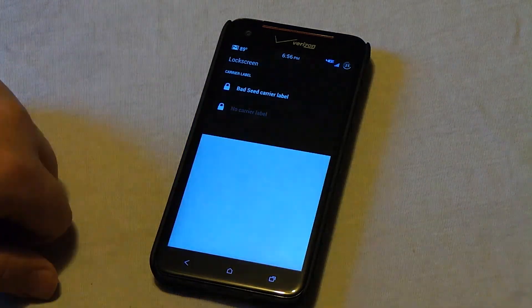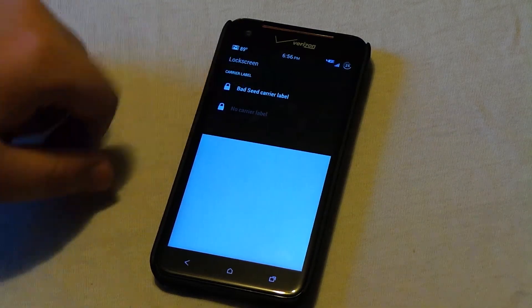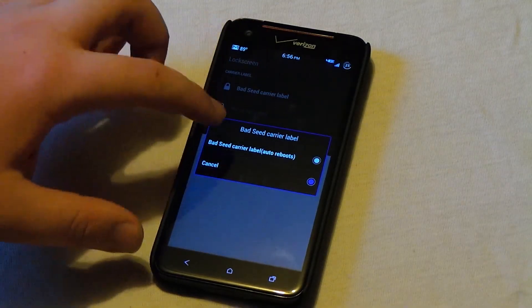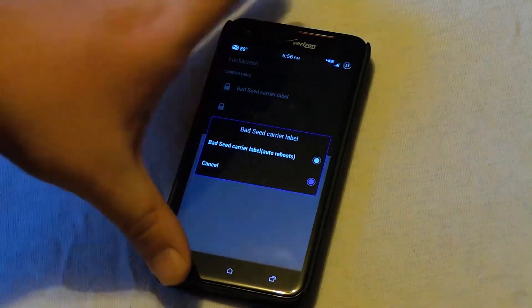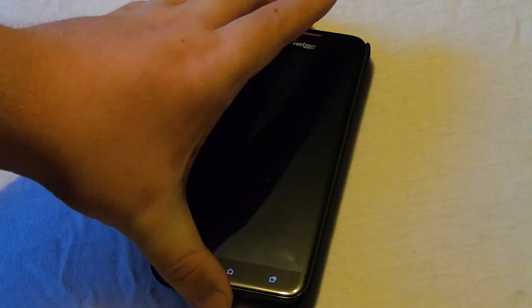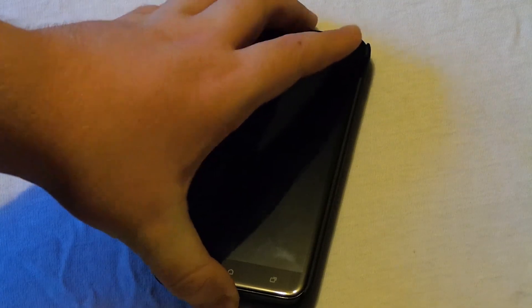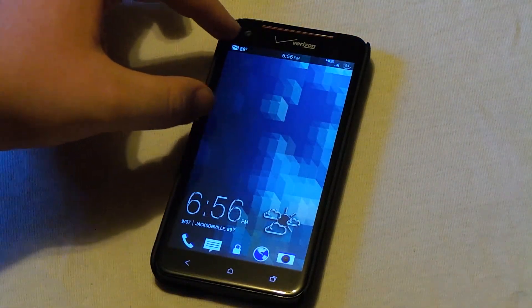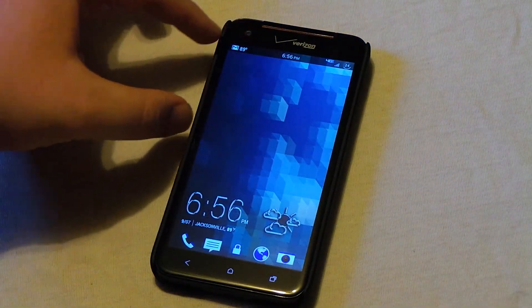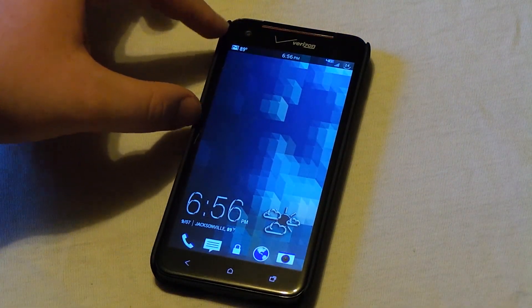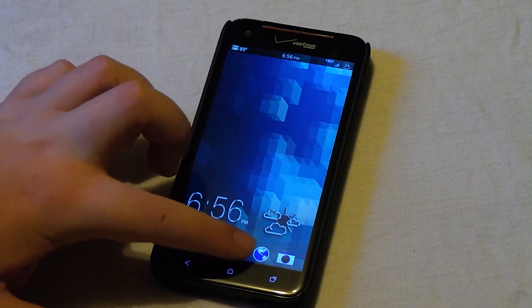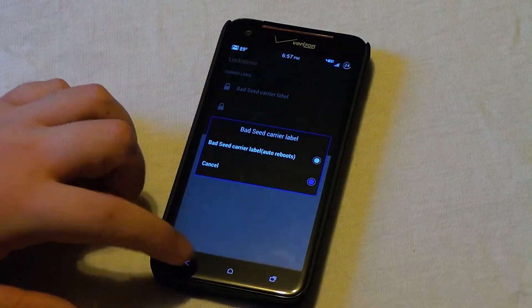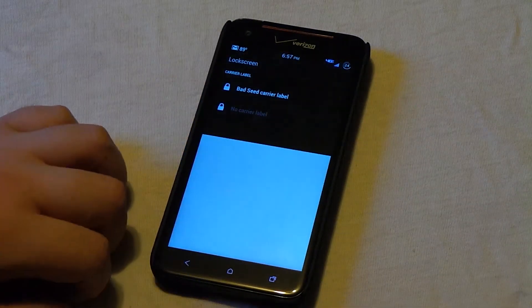And lastly under themes, we have the lock screen options. Now this is where you can either show or hide the Bad Seeds logo. What that is, lock it and unlock it, is the logo up top right here. If you choose to show that or not, you see I have it hidden. But let's go back.